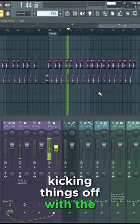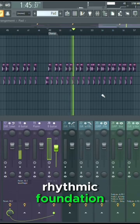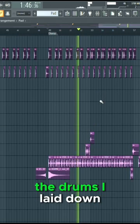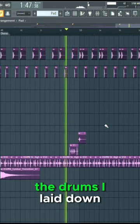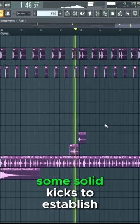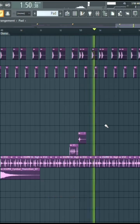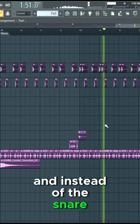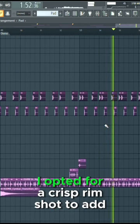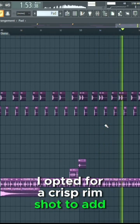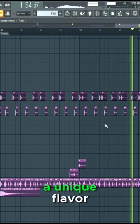Kicking things off with the rhythmic foundation, the drums. I laid down some solid kicks to establish the beat, and instead of the snare, I opted for a crisp rim shot to add a unique flavor.